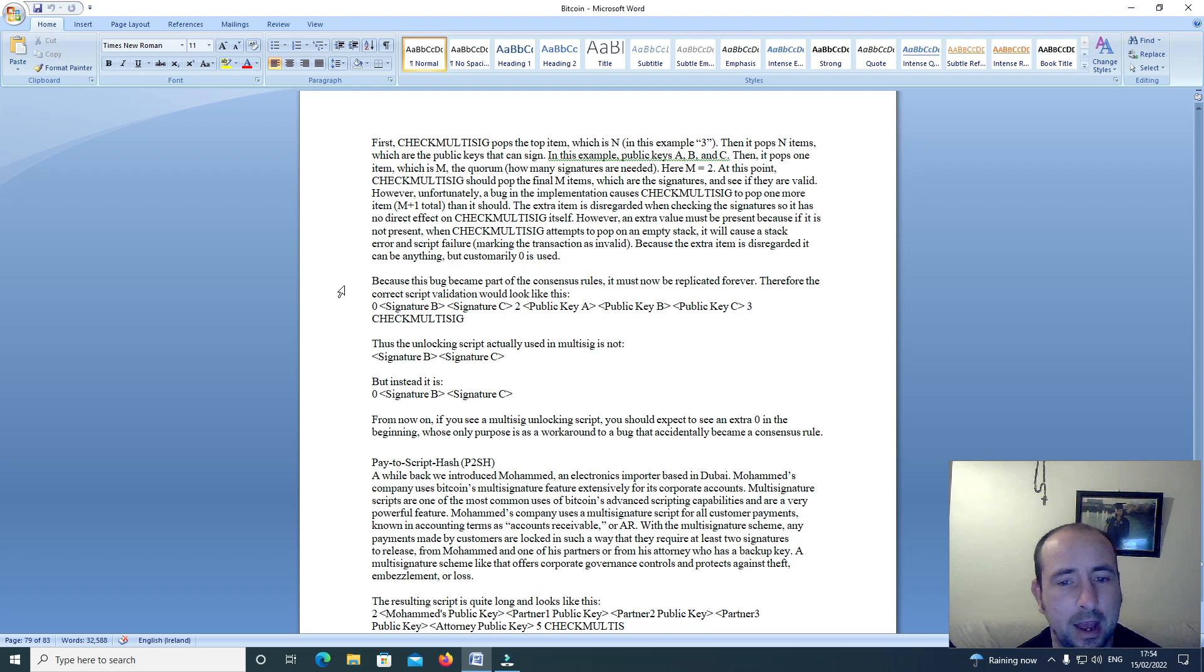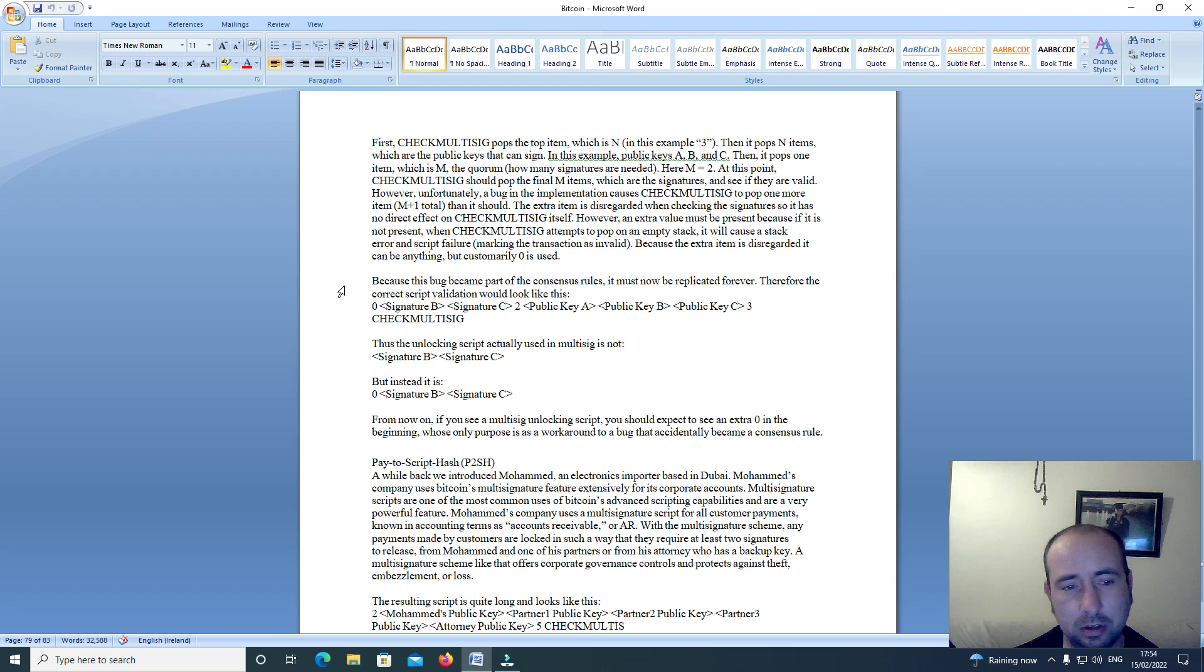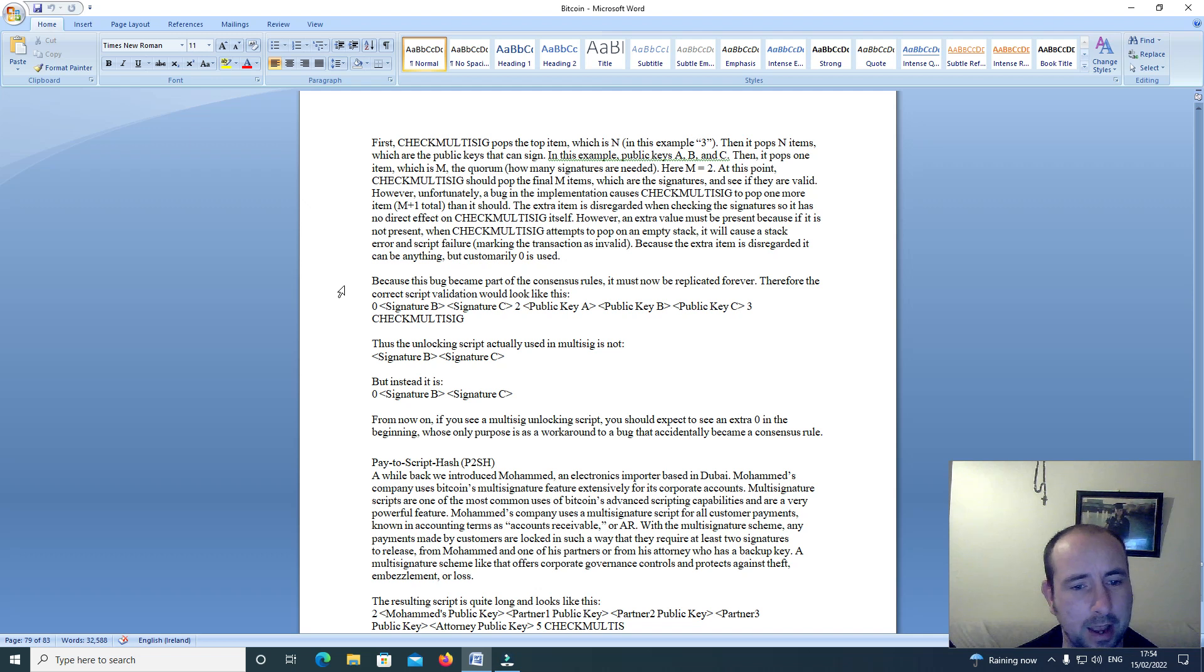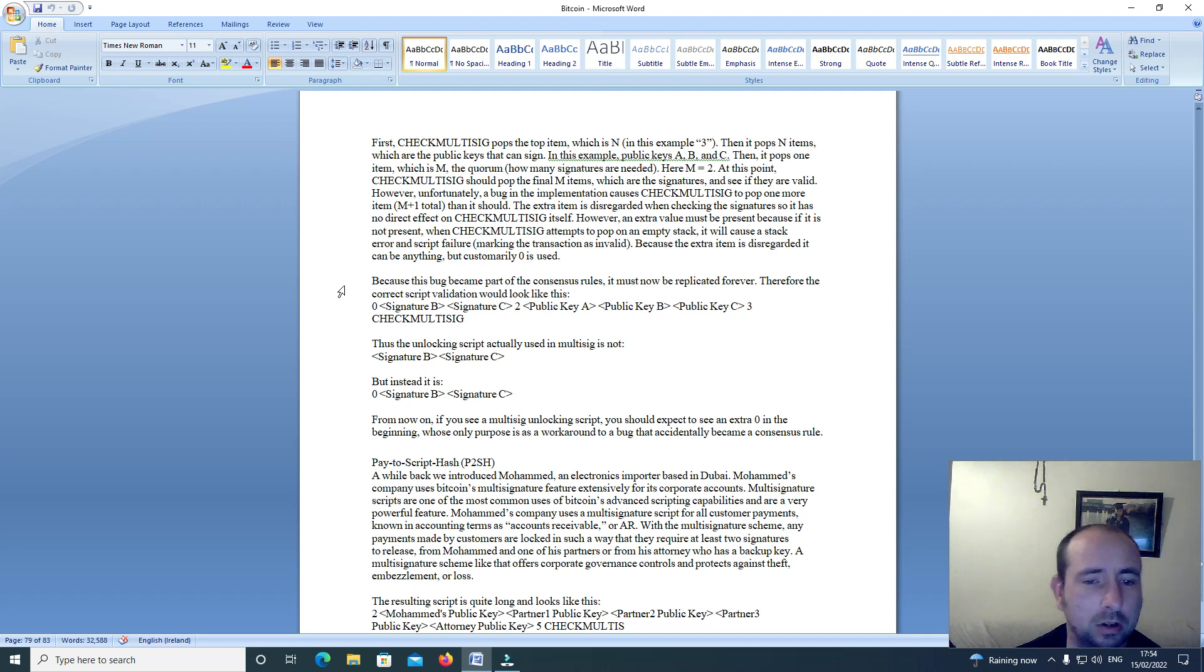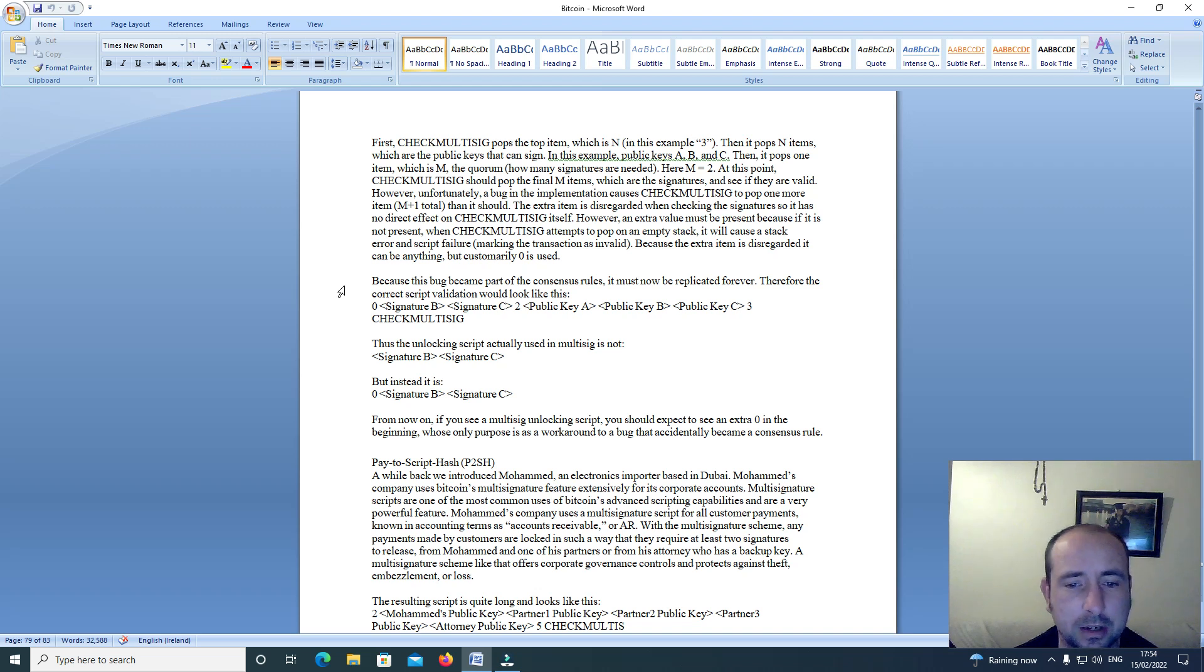However, an extra value must be present because if it is not present, when check multi-sig attempts to pop on an empty stack, it will cause a stack error and script failure, marking the transaction as invalid. Because the extra item is disregarded, it can be anything, but customarily 0 is used. And because this bug became part of the consensus rules, it must now be replicated forever.